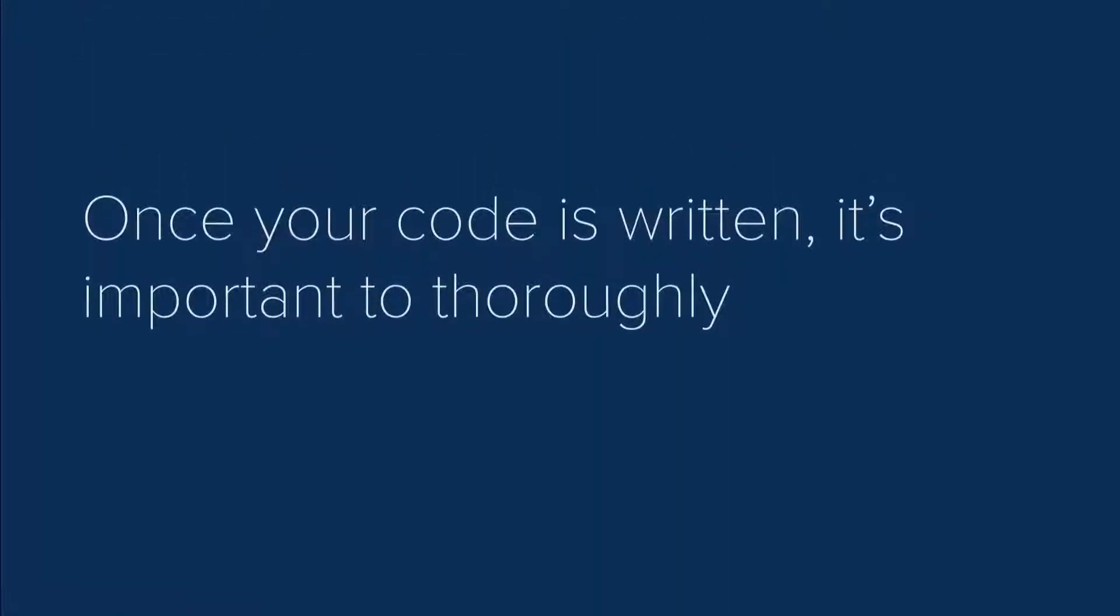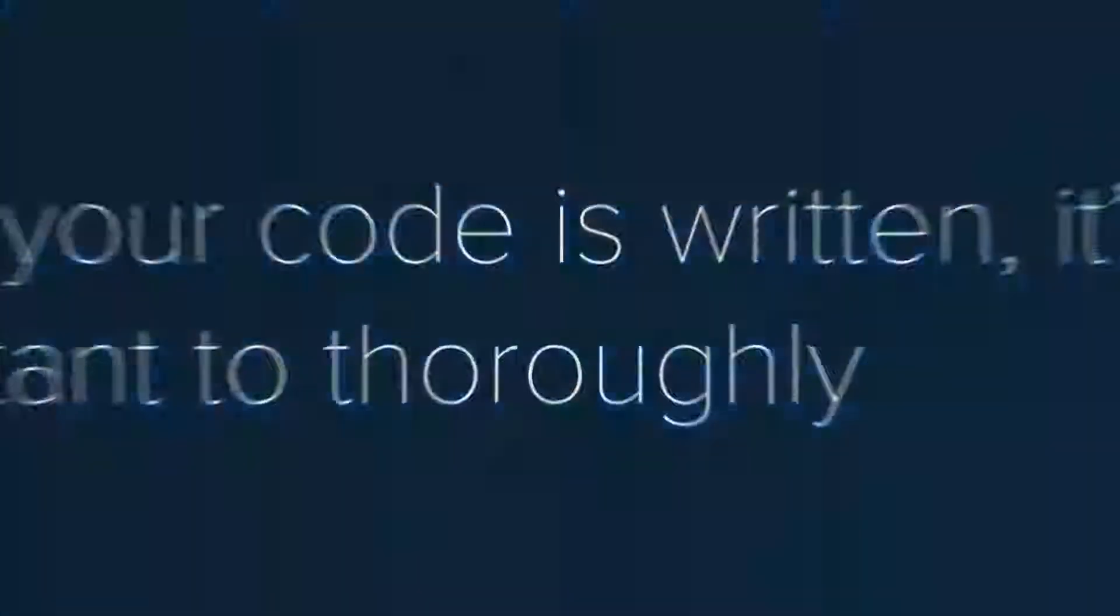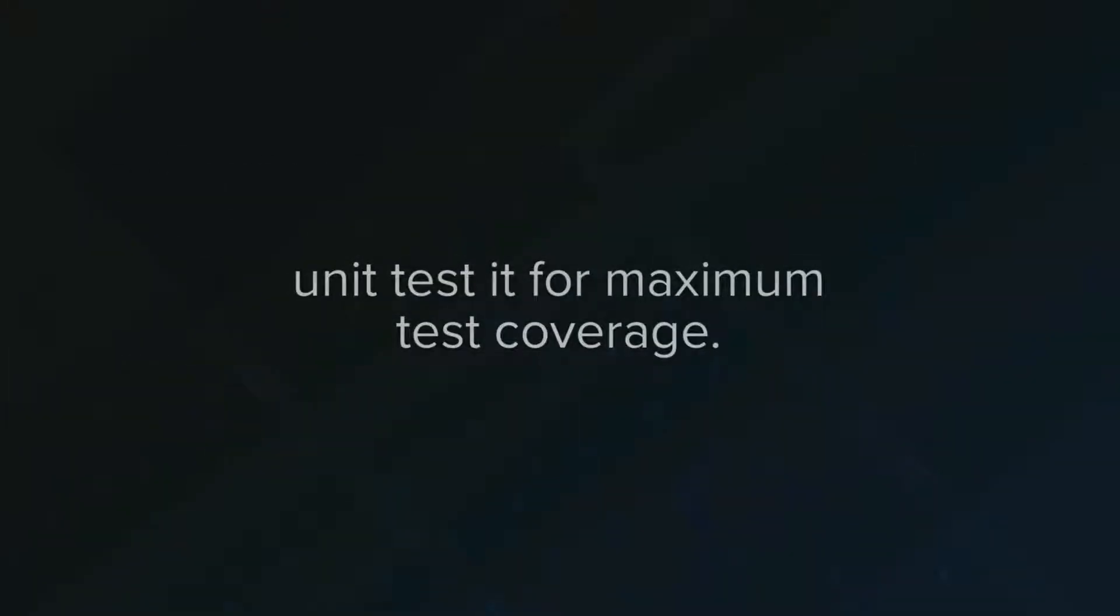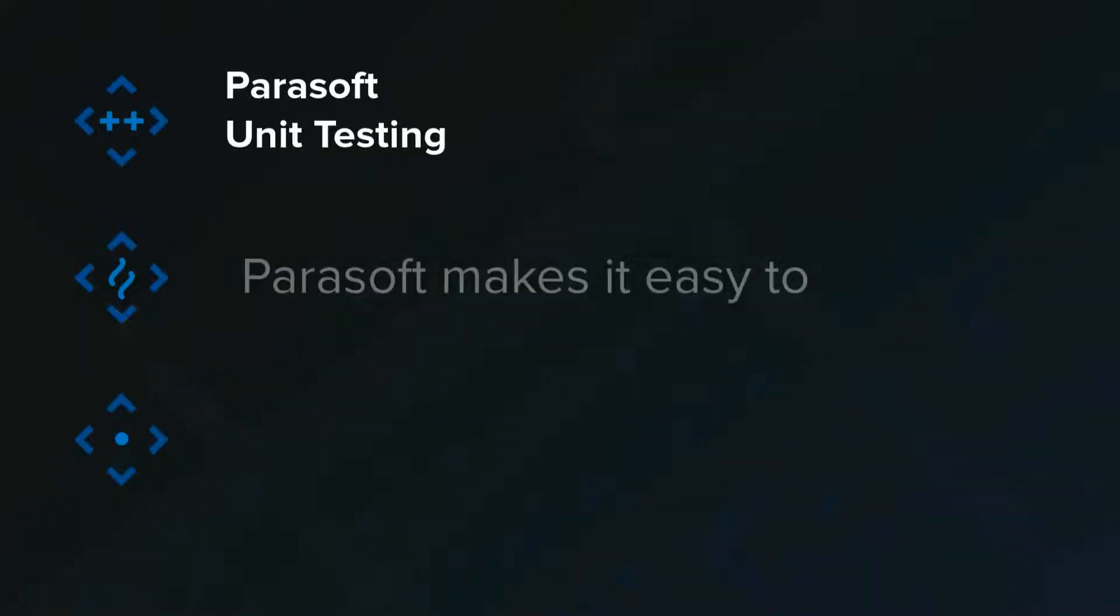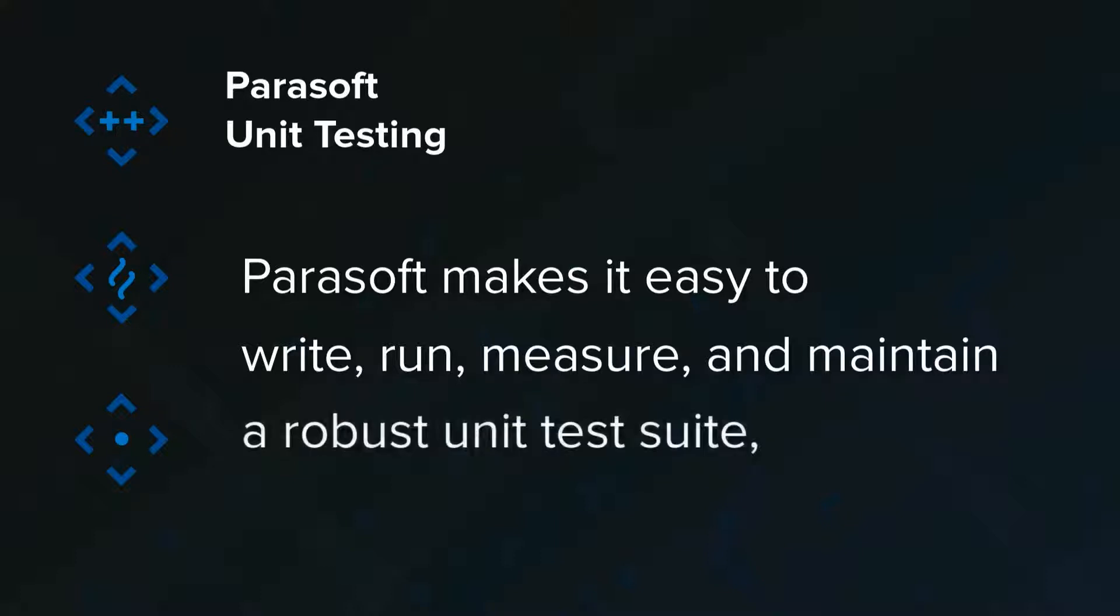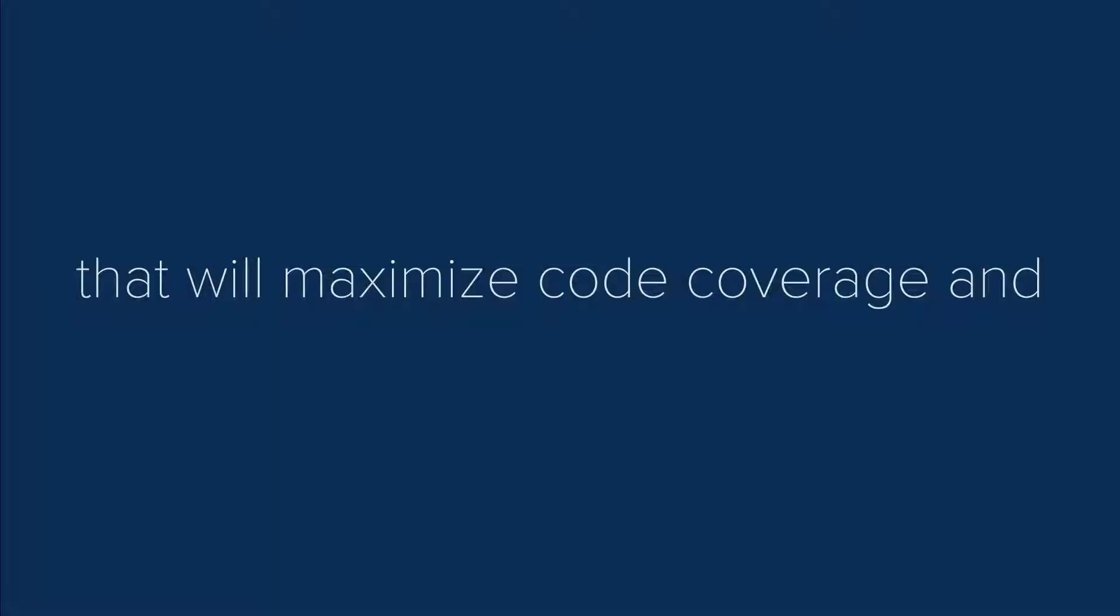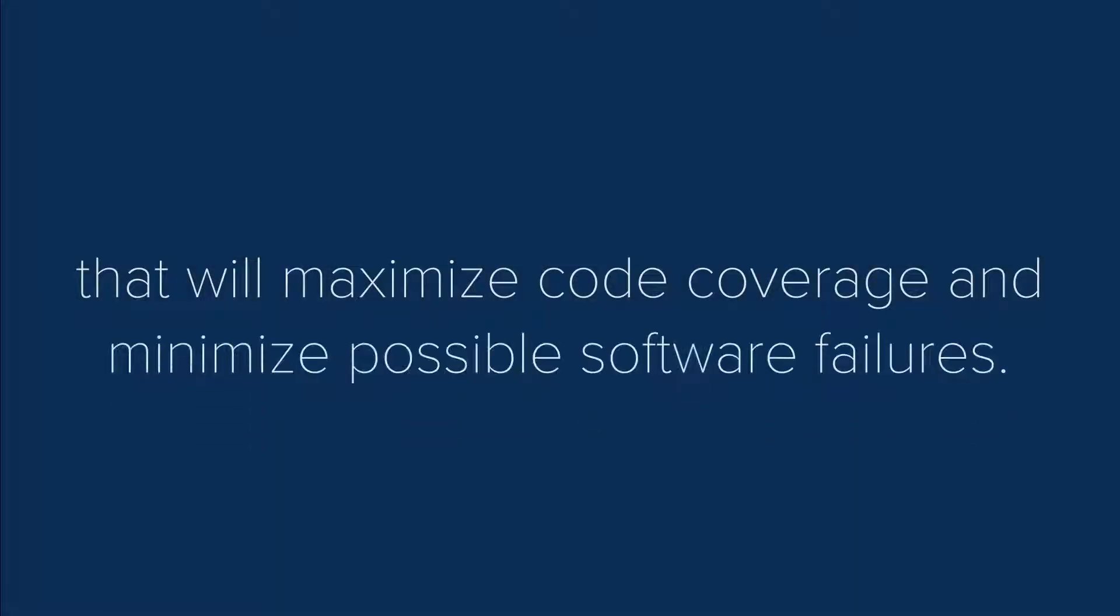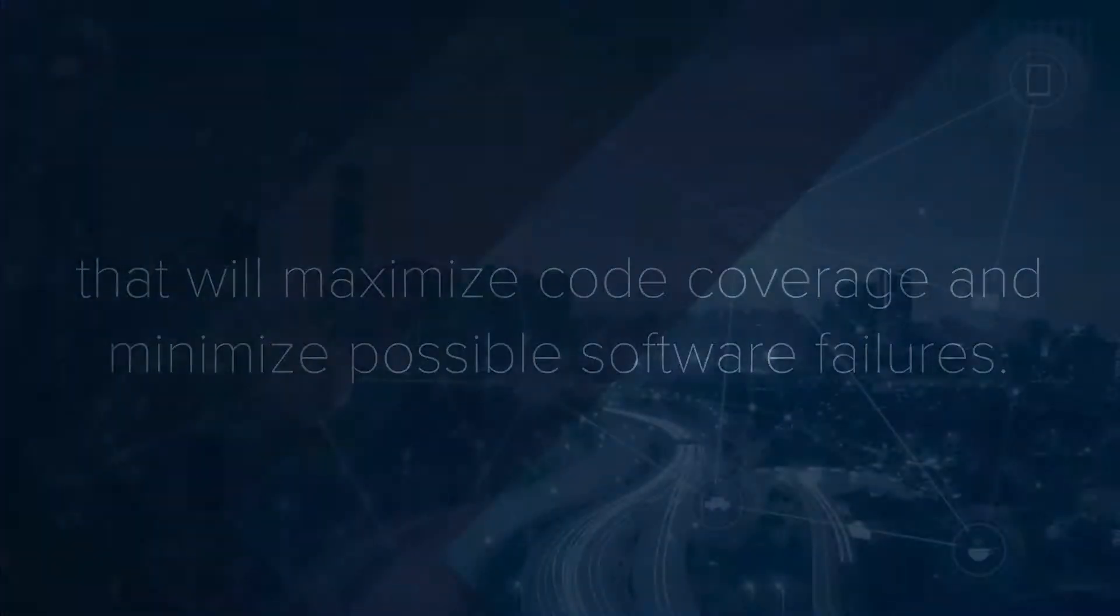Once your code is written, it's important to thoroughly unit test it for maximum test coverage. Parasoft makes it easy to write, run, measure, and maintain a robust unit test suite that will maximize code coverage and minimize possible software failures.